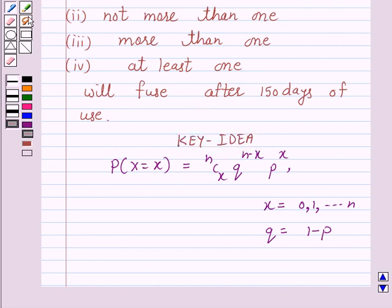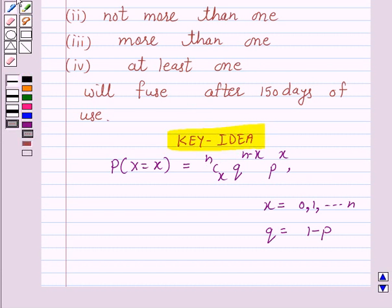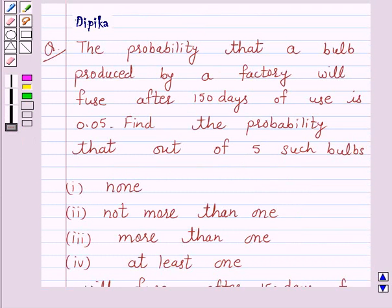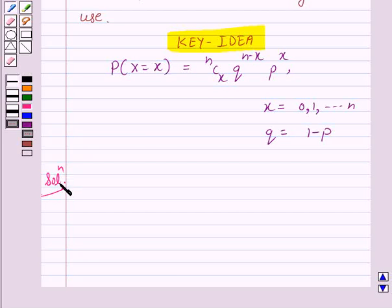We will take the help of this key idea to solve the above question. According to the given question, the probability that a bulb produced by a factory will fuse after 150 days of use is 0.05. Since bulbs are taken at random and the number of trials is finite, the trials are Bernoulli trials.